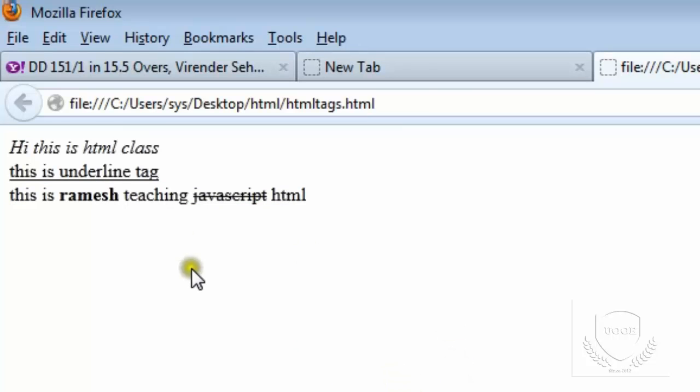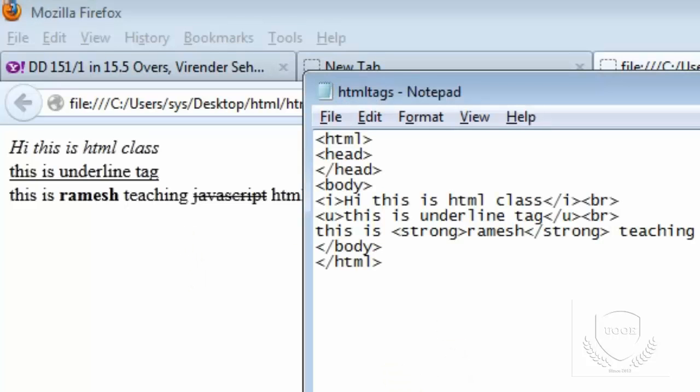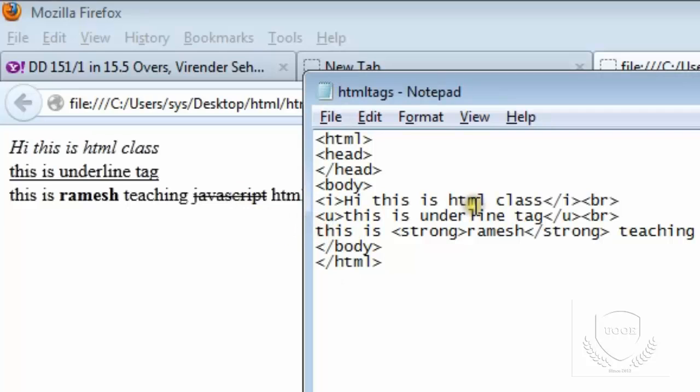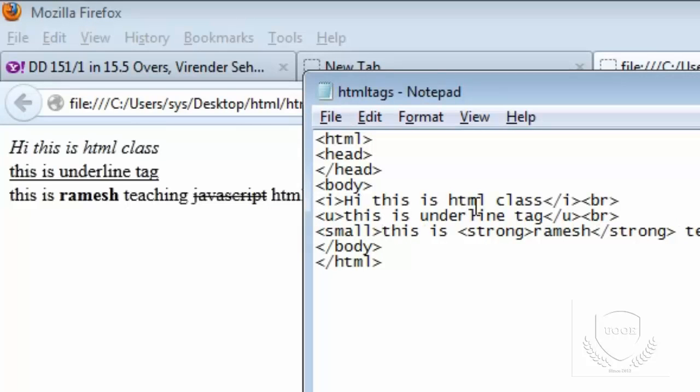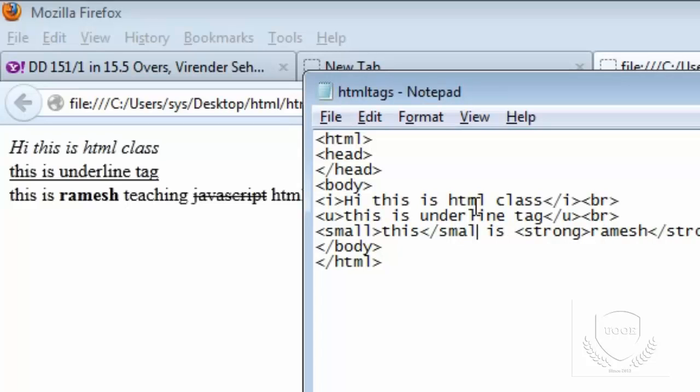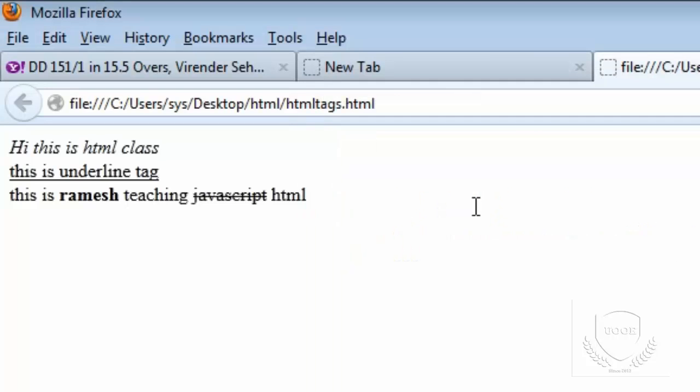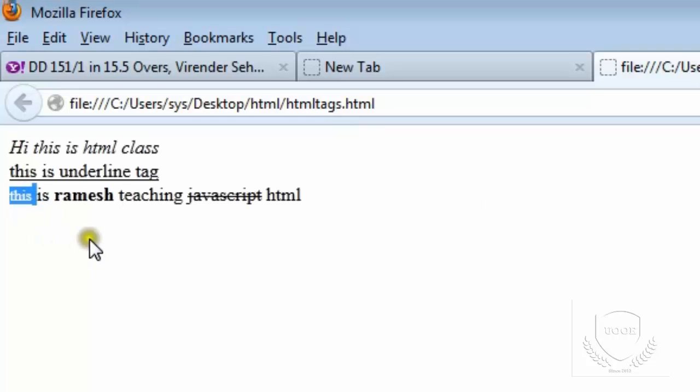Suppose I want the text in a small font, I can use the tag called small. If you see here, the size of the text is decreased. We have a number of tags.